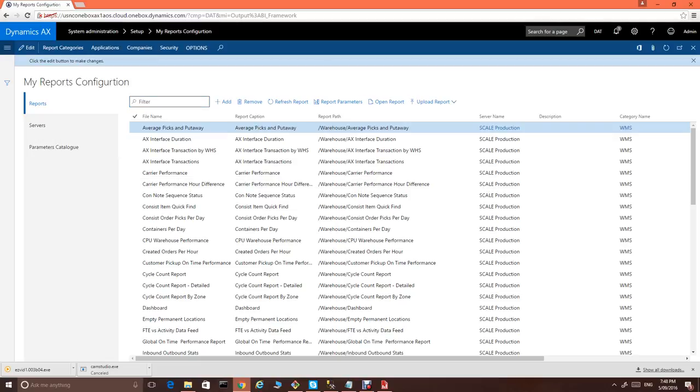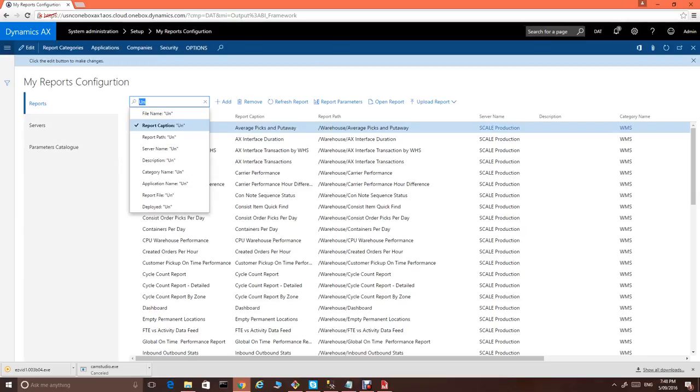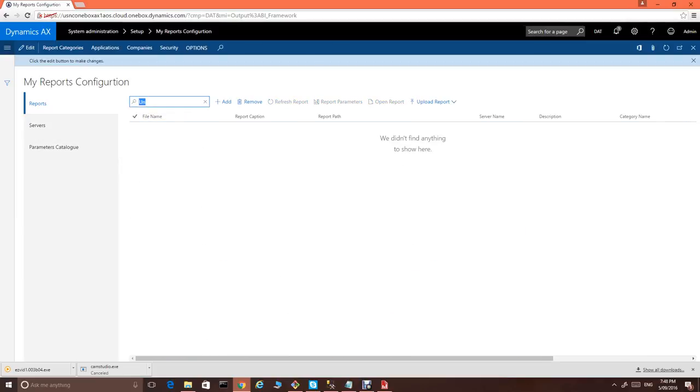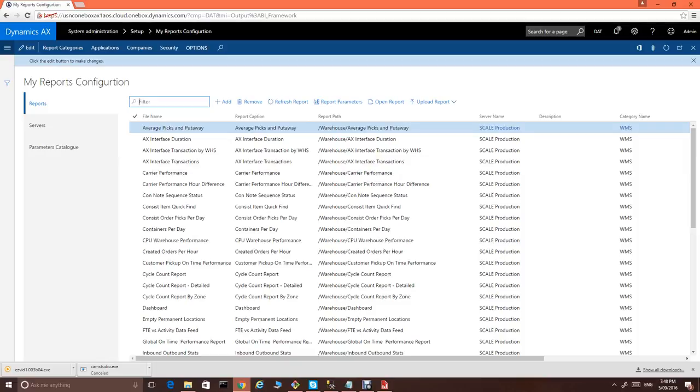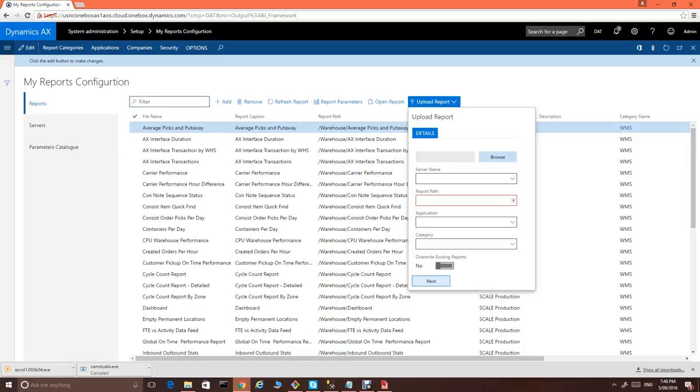You can see I already have many reports from different systems. This is the scale production or warehouse management system. Some of the reports available from the system into AX. You can read more in my blog posts on how we made this possible. Now let's focus on our unapproved time reports. Let's first check that we don't have any unapproved time reports here. So, the next step would be to upload this report.